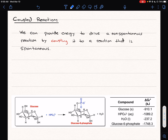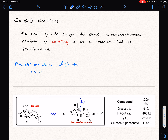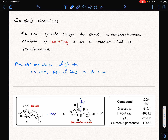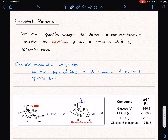Our bodies do that all the time. One example of a coupled reaction is through the metabolism of glucose in our body. When our bodies metabolize glucose, this is a long process, and an early step in this process is called glycolysis.